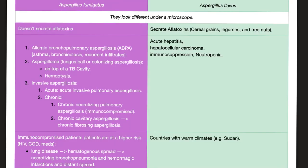Here is the comparison table: Aspergillus fumigatus versus Aspergillus flavus. Aspergillus fumigatus does not secrete aflatoxins, but Aspergillus flavus secretes aflatoxins — you find them in cereal grains, among others. Aspergillus fumigatus can cause many diseases: allergic bronchopulmonary aspergillosis, aspergilloma, or invasive aspergillosis.